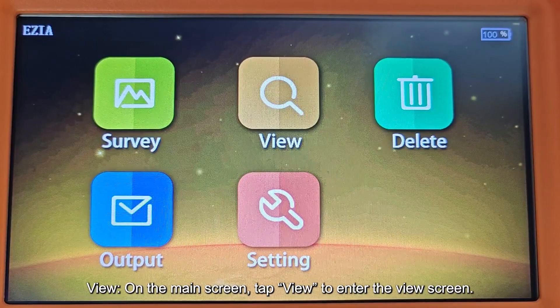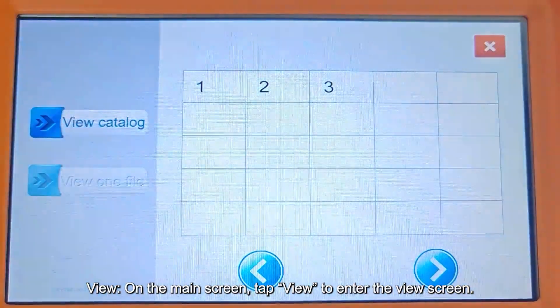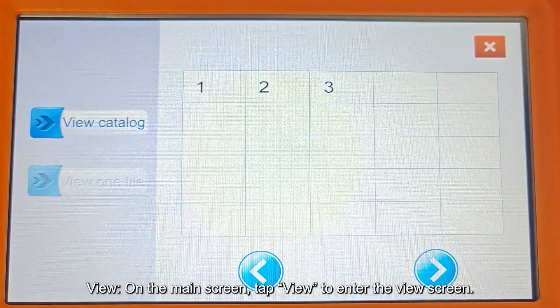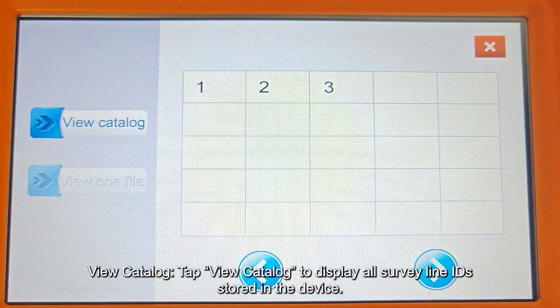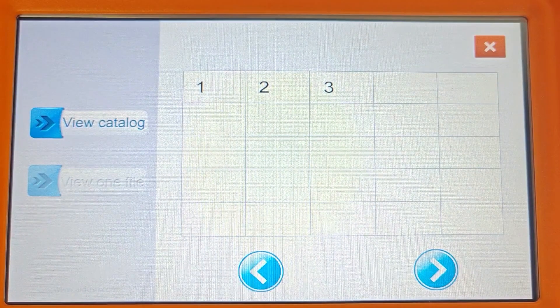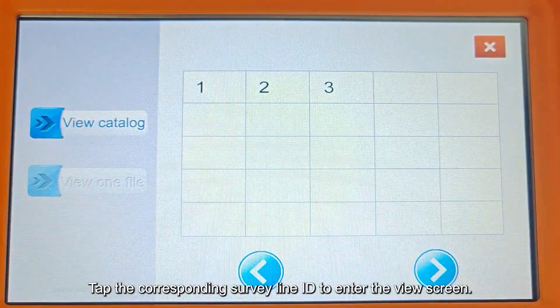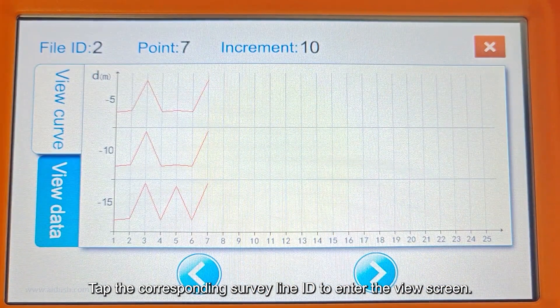On the main screen, tap View to enter the View screen. Tap View Catalog to display all Survey Line IDs stored in the device. Tap the corresponding Survey Line ID to enter the View screen.